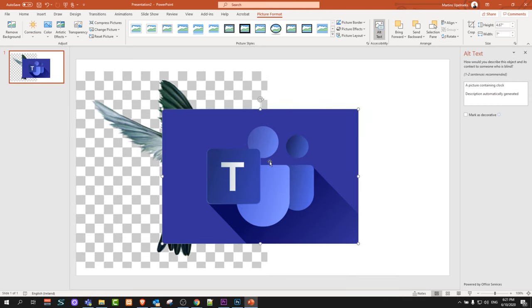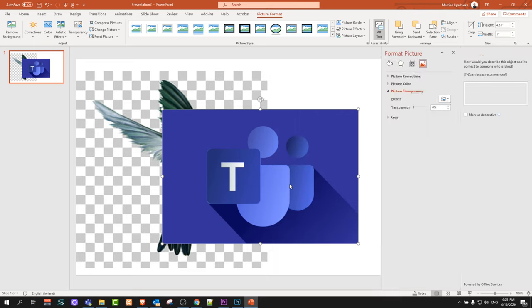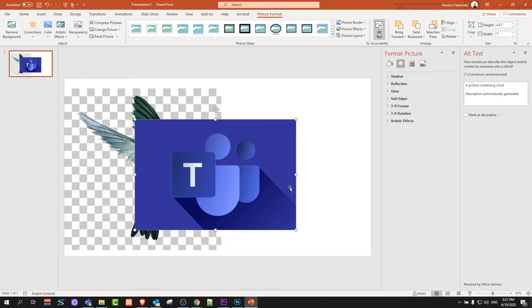all we need to do is right-click on this picture and click on Format Picture. As you can see there is the Format Picture button. Just click on this and it will open a new tab here on the right-hand side